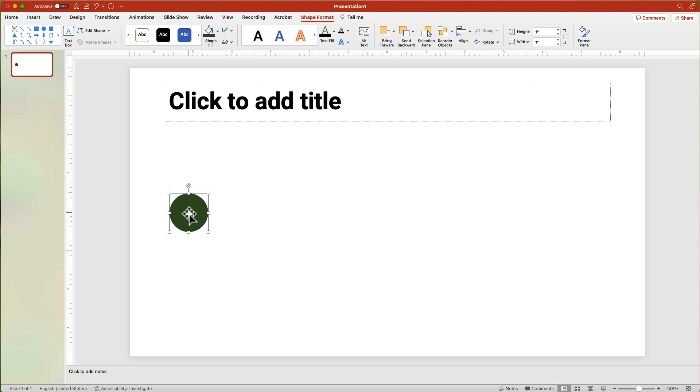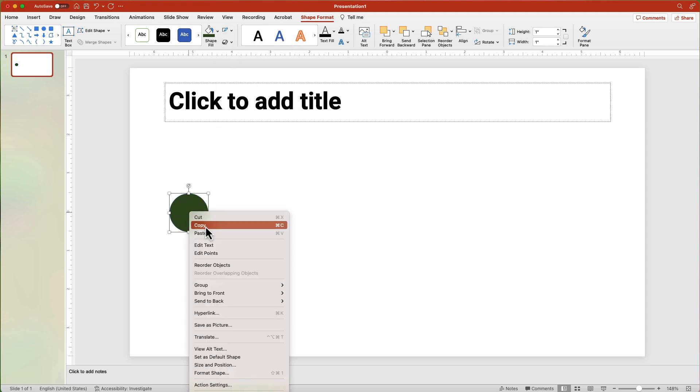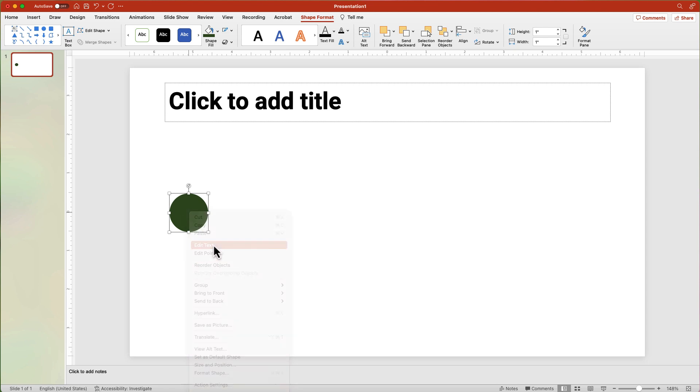Right-click over the shape and choose Edit Text. Add the number 1.